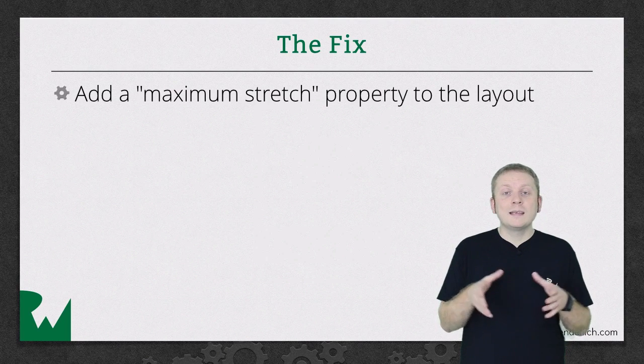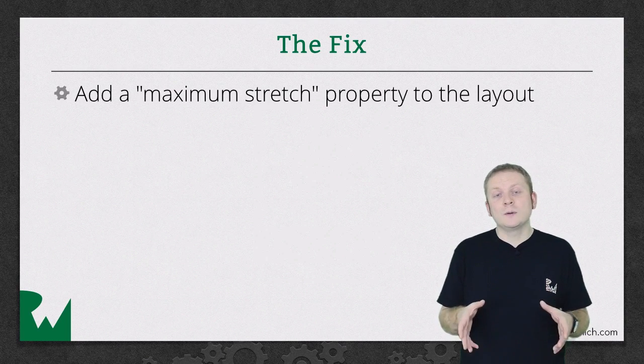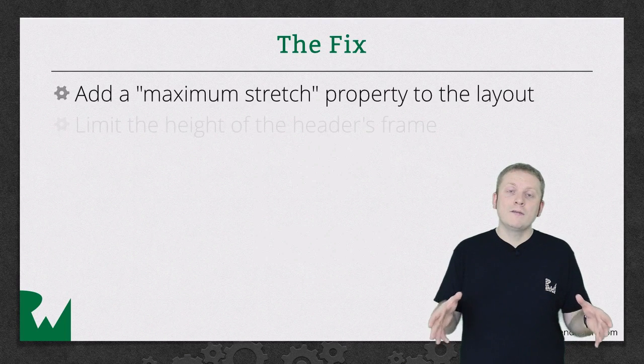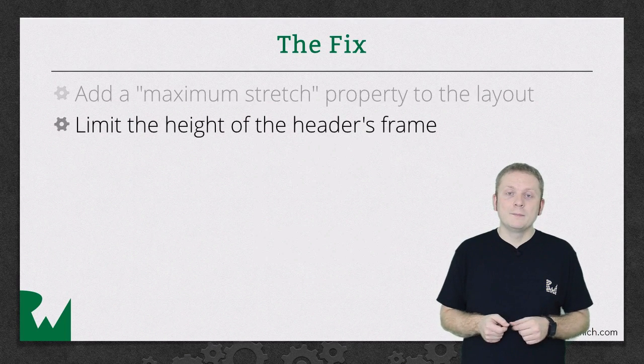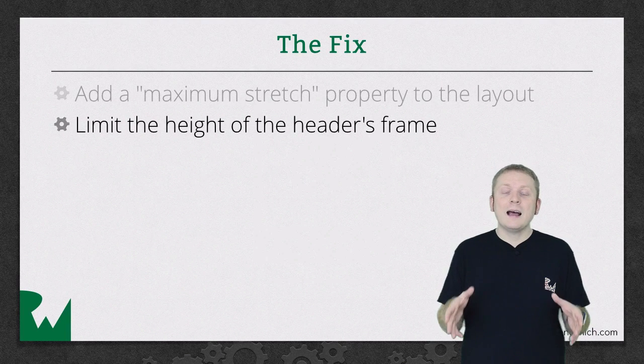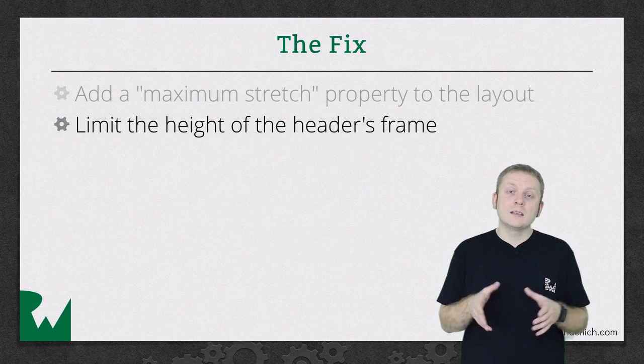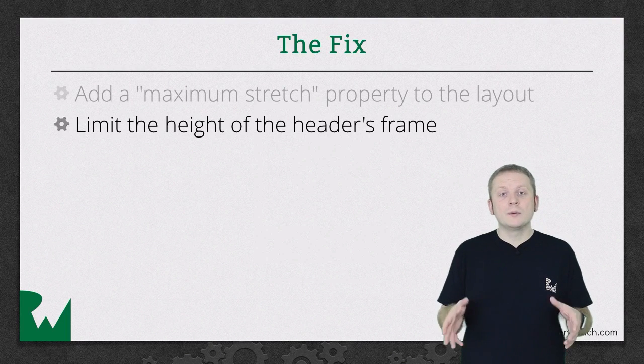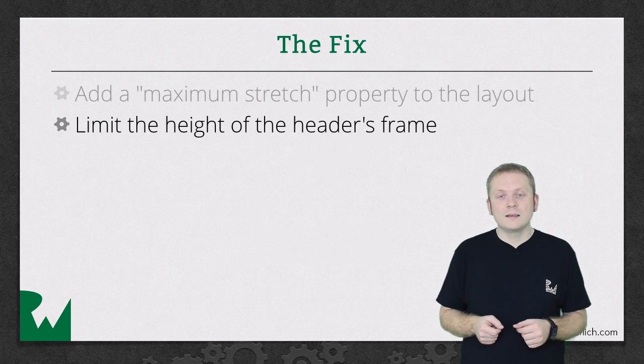Next we then take this property into account when calculating the frame of the header, and if the calculated height is larger than this property, then we use the property's value instead.